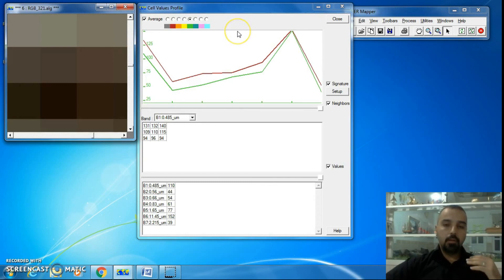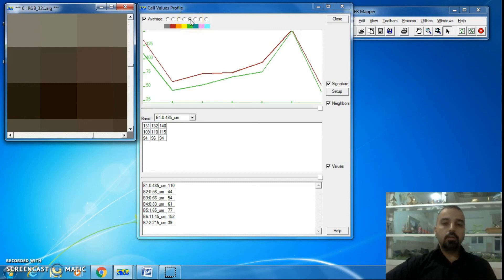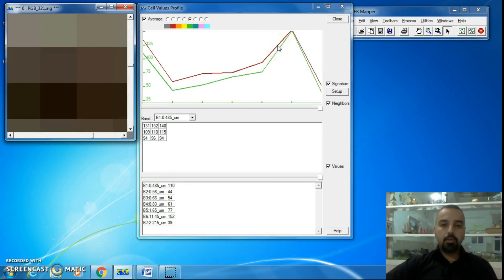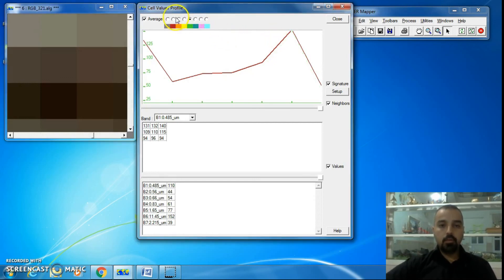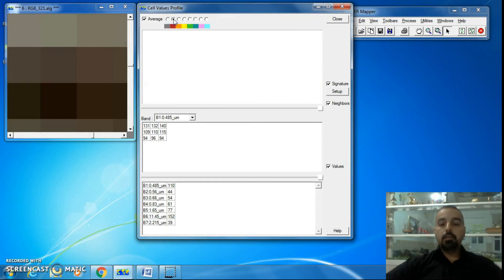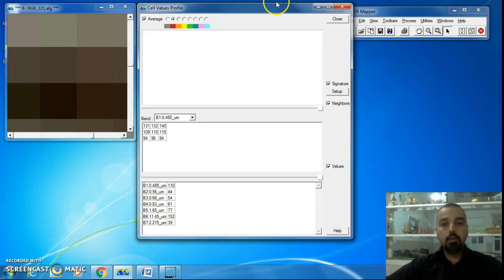You can remove an average spectral signature by clicking on its same color, just like before. Note that the average spectral signature has a thicker line than a single spectral signature. This is all about the Cell Values Profile in ER Mapper.